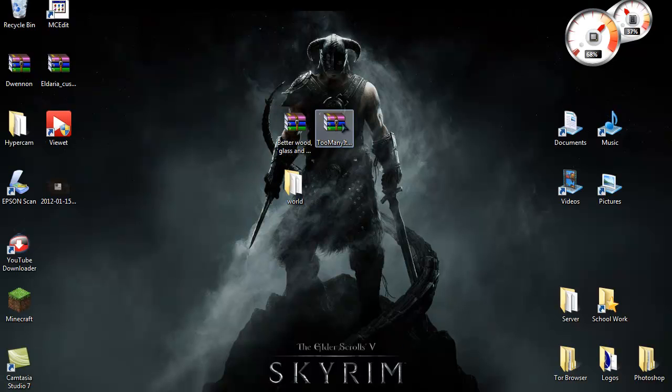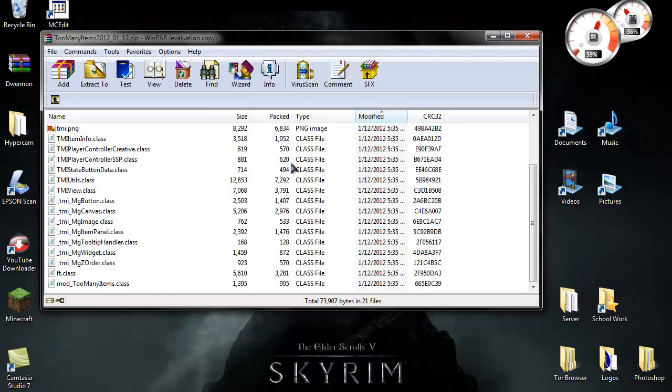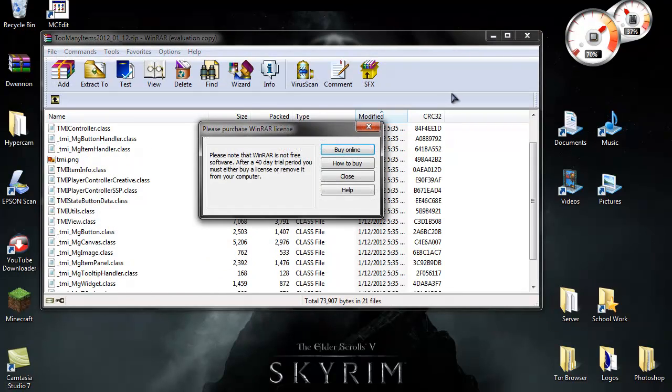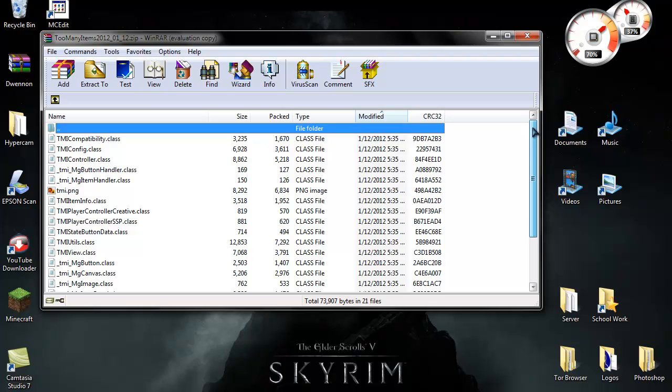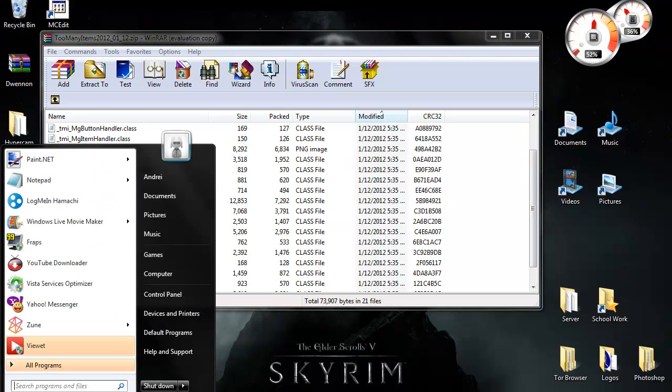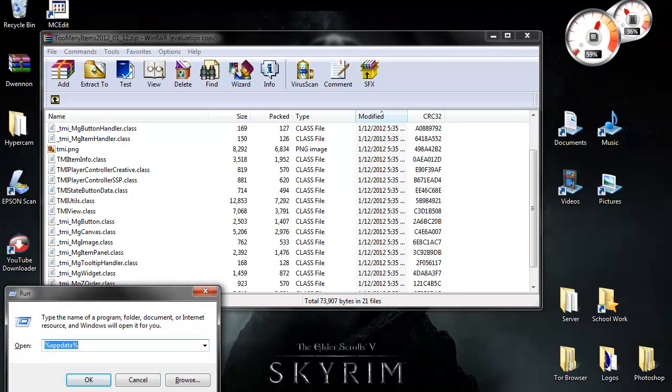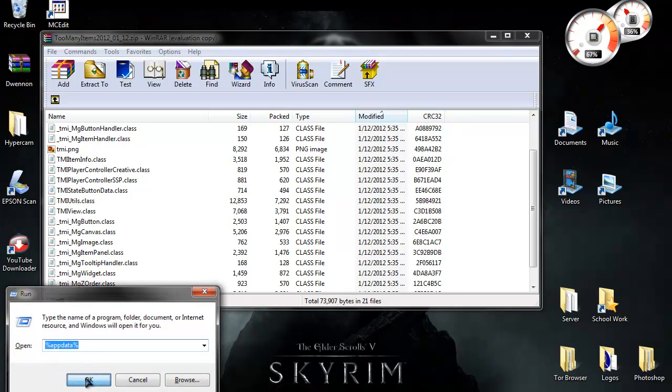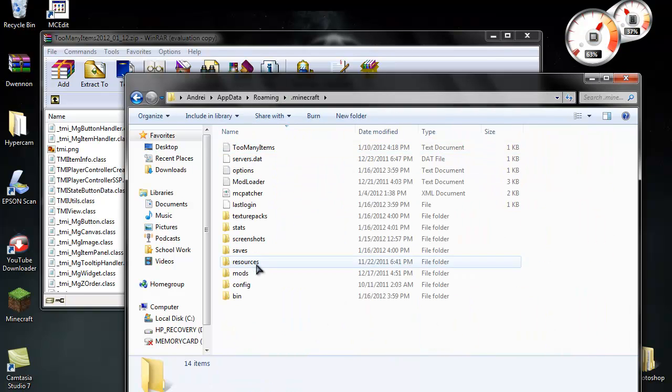And the first thing you want to do is take your mod or your map, unzip it so you have these, then go to start, type in run, and then just type in this percent after the percent. Click OK, go to .minecraft.